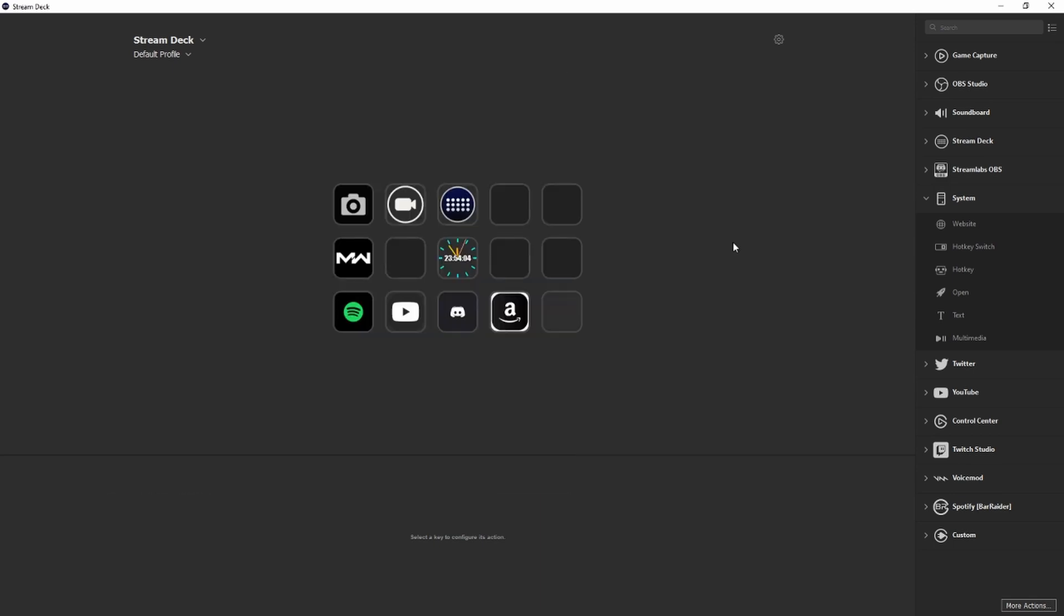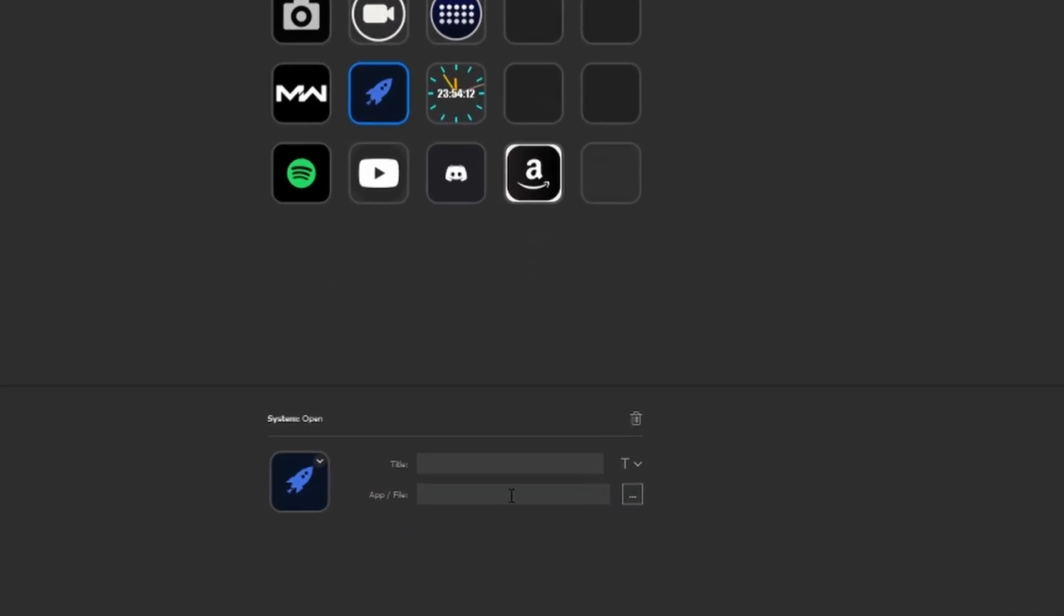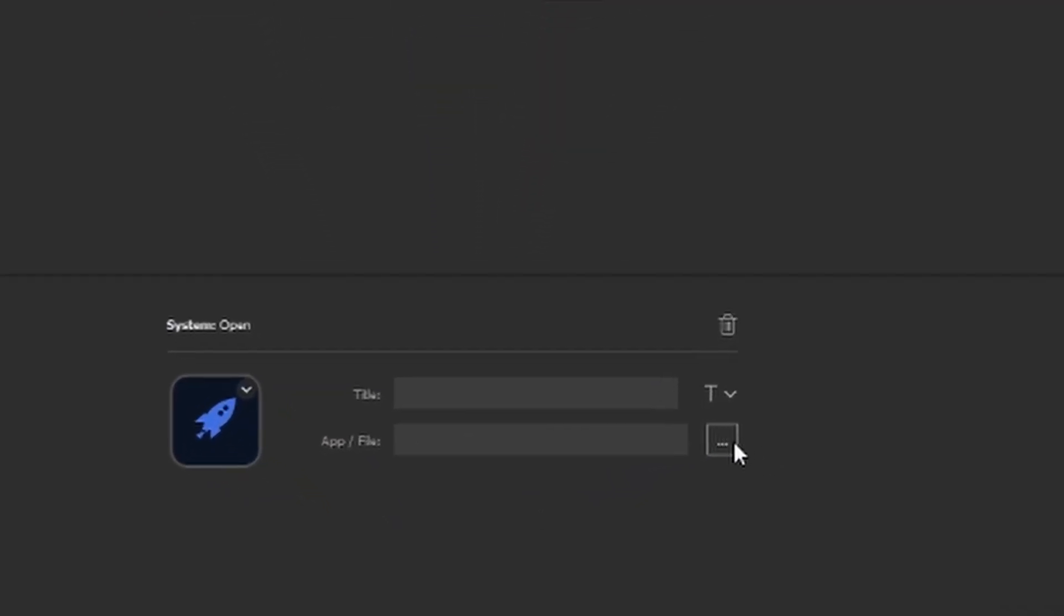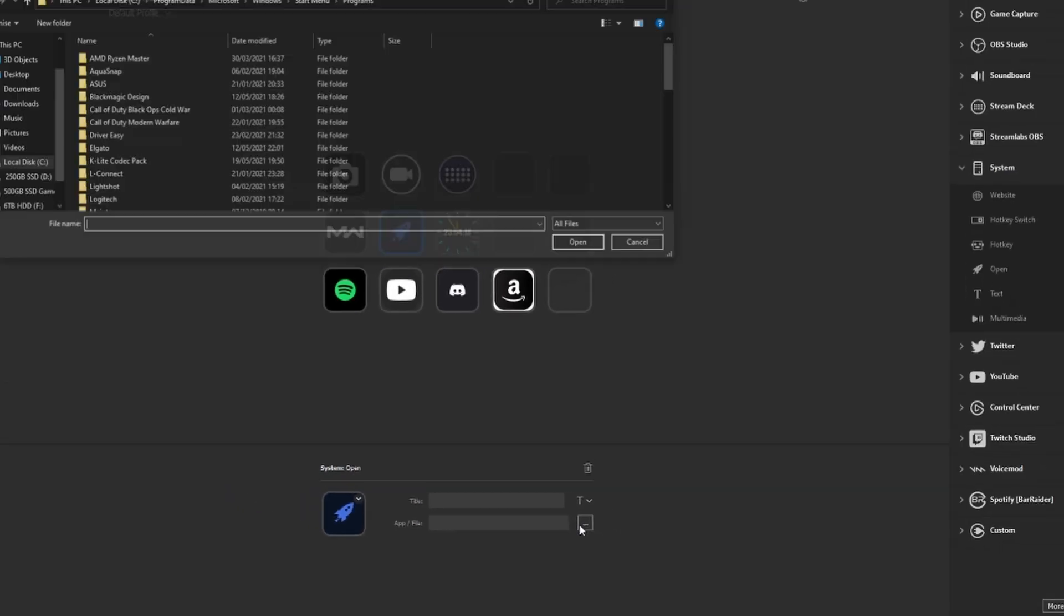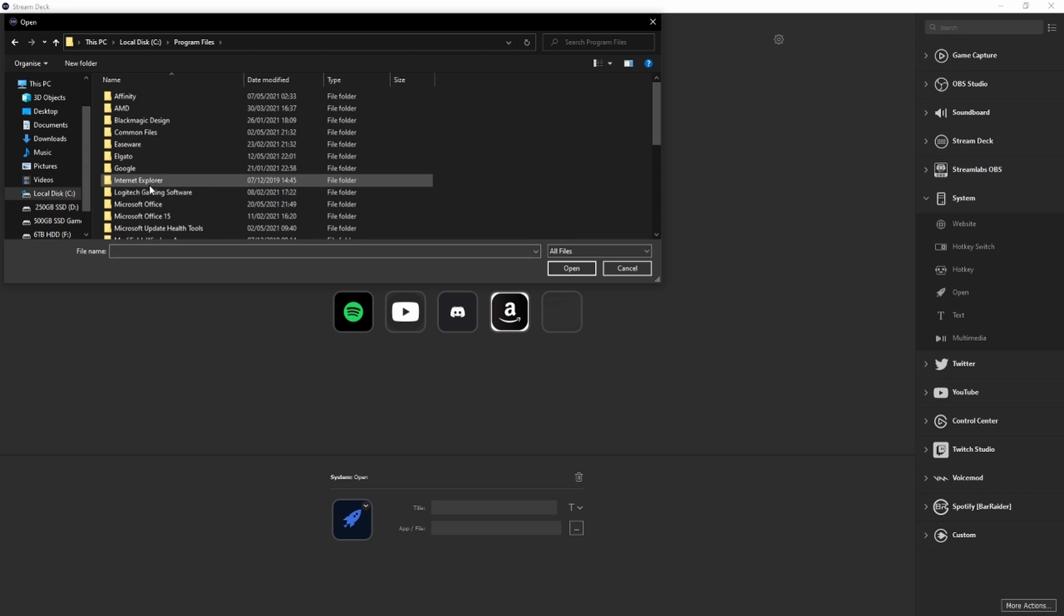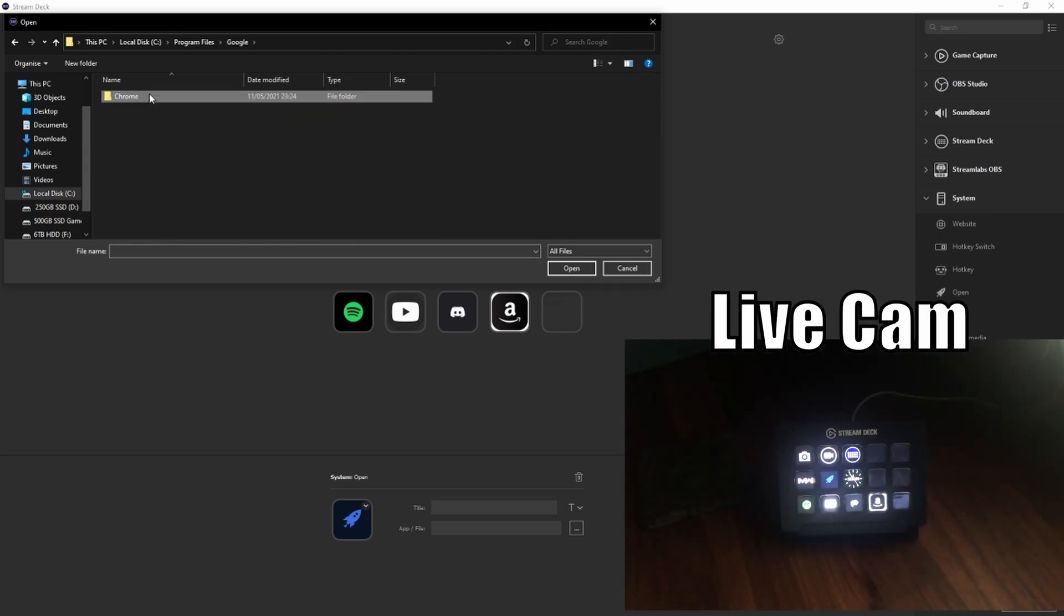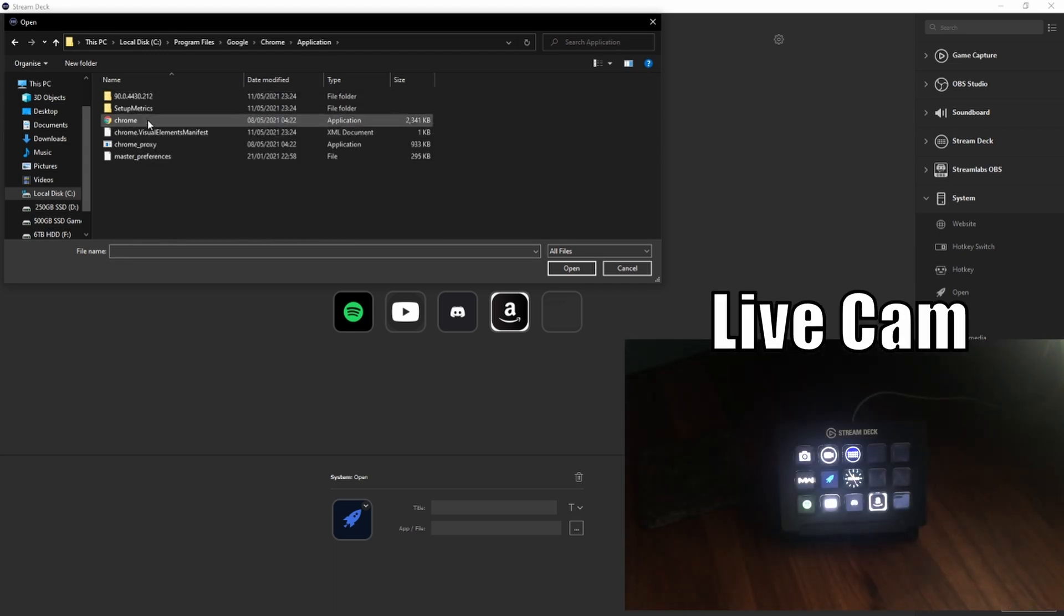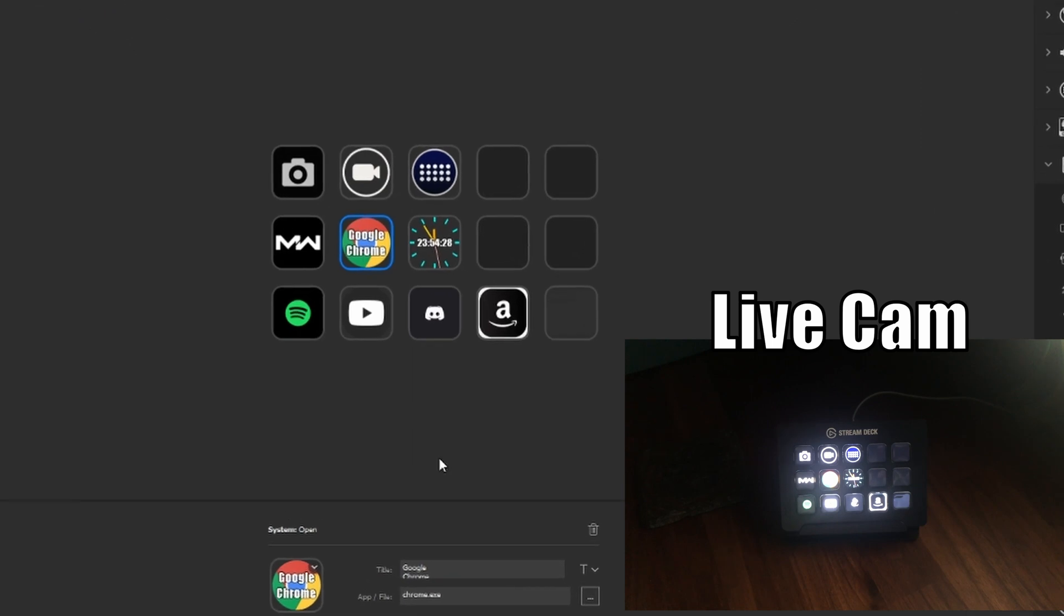For us to set up our macro to open up Chrome, we're going to want to come to the system tab on the right side here and come down to open, then drag that over to where we want it. Click on the three dots here next to app and file. And you're going to want to locate where your program is. So for me, I'll go to where I've installed Google Chrome. So the application, and that's right there. You can see by default, it's come up with this. It's got the text over it, which you can choose to remove if you want. So I'll choose to remove it.